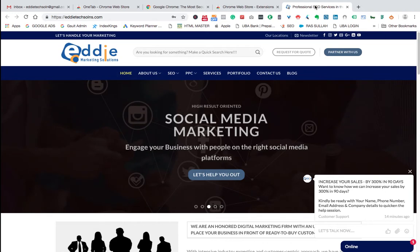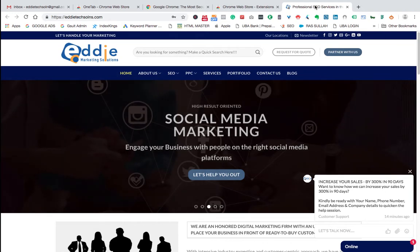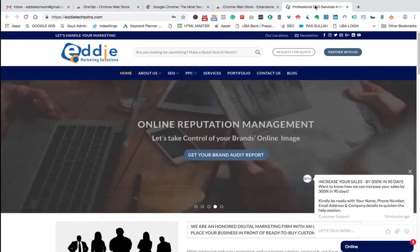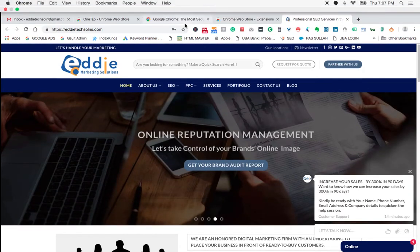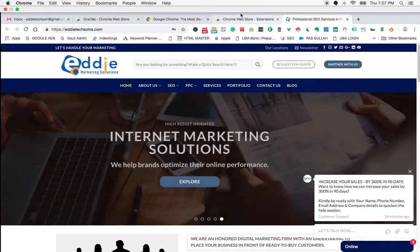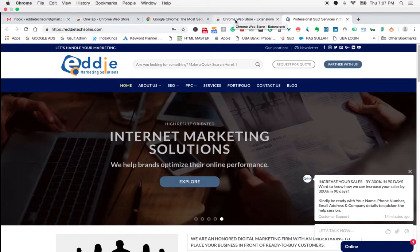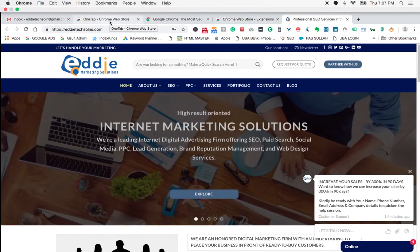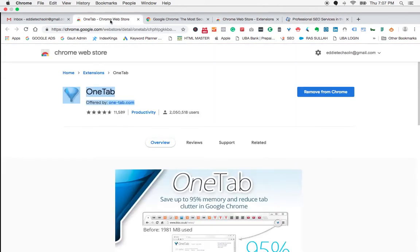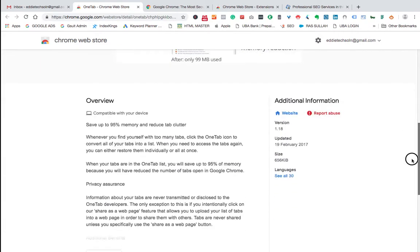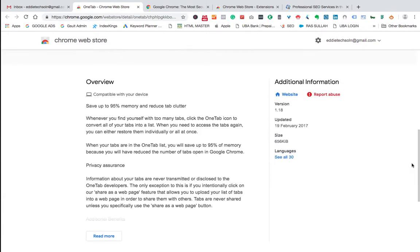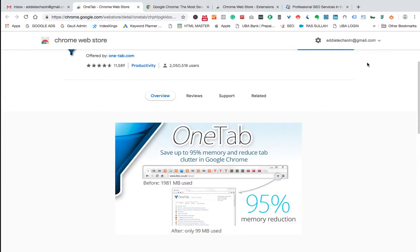Now, going back to the topic, so this is what I was saying, that this tool helps us to arrange this. I'll give you a practical scenario, but let me just show you, you see, when, for example, you get back to our browser here, you just go to, let me just show you how it works first, then we shall see where to get it from. Now, this is the tool, I've just prepared it here, so that I make life very easy, and to keep my video very short. You can even read through their overview, like it's compatible with your device, saves up to 95% memory, and reduce the tab clutter. And if you find yourself in the too many tabs, click the one tab icon to convert all your tabs into a list. When you need to access the tabs again, you can either restore them individually, or all at once. So you can read through that, and so this is the thing.